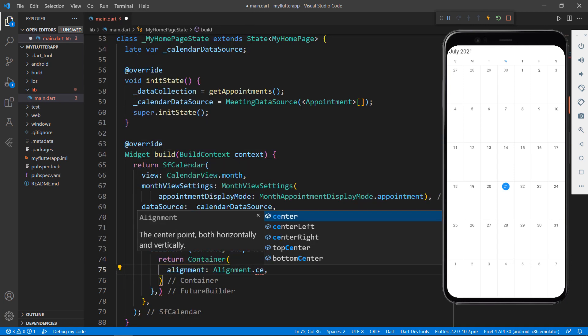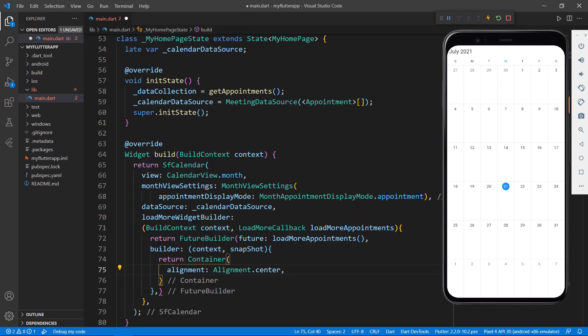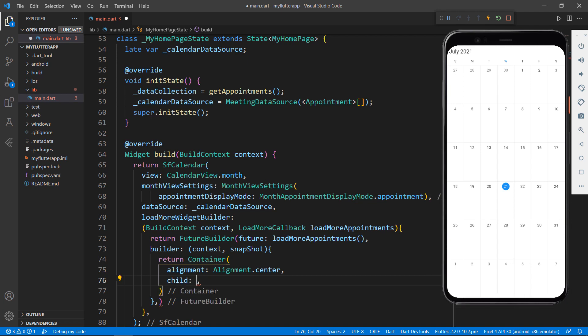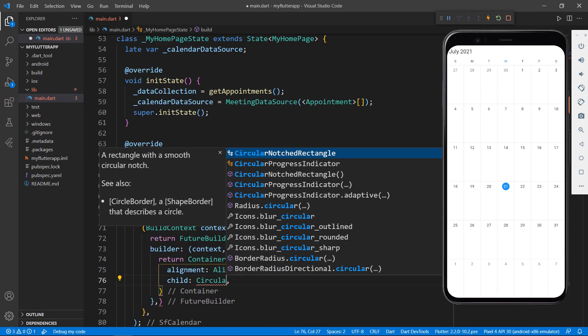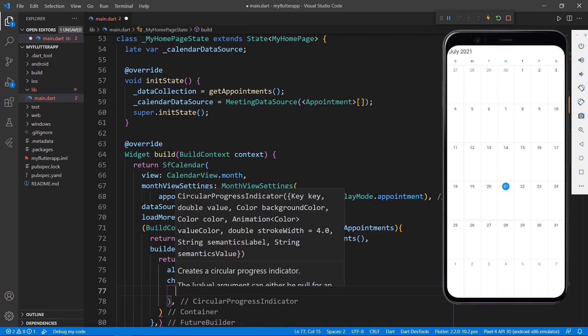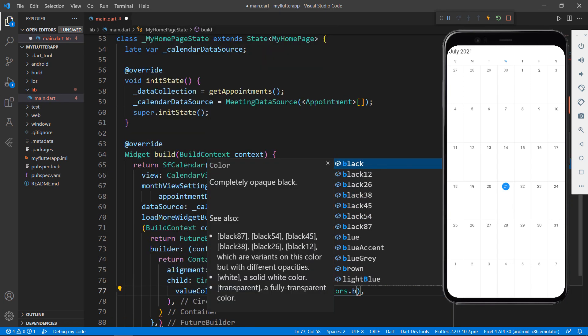So that you can show the circular progress indicator at the center view. To its child property set a circular progress indicator widget and set an animation with blue color.